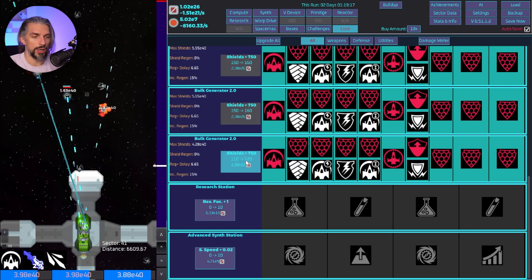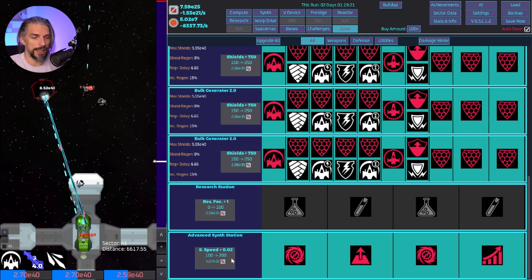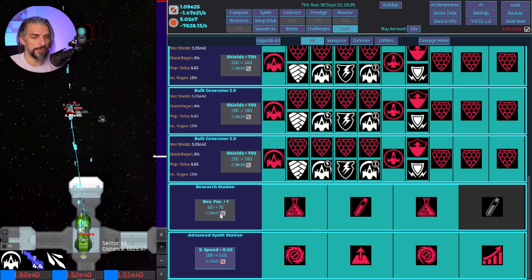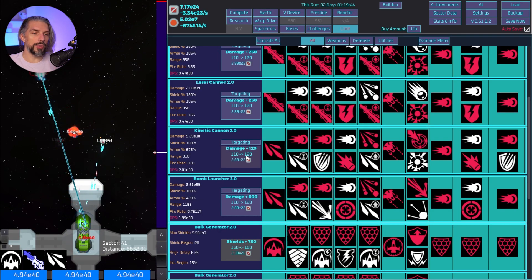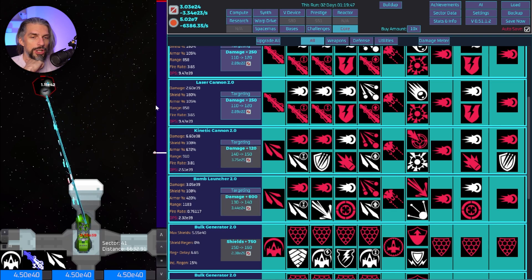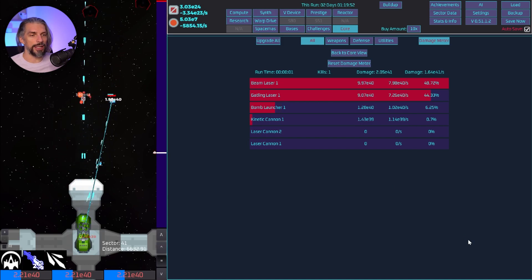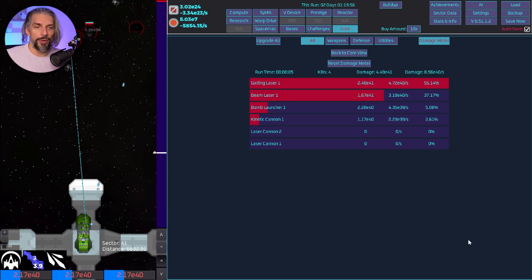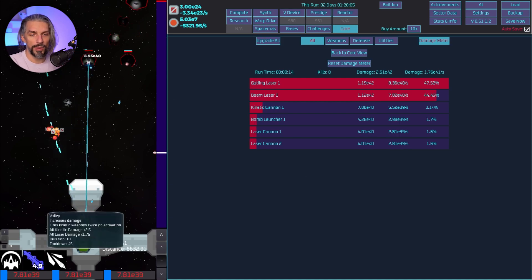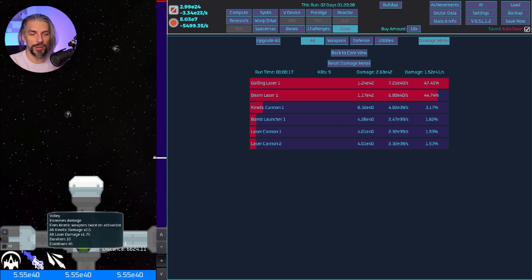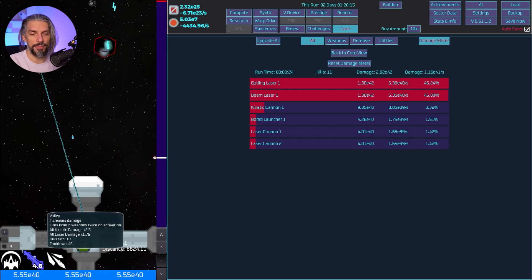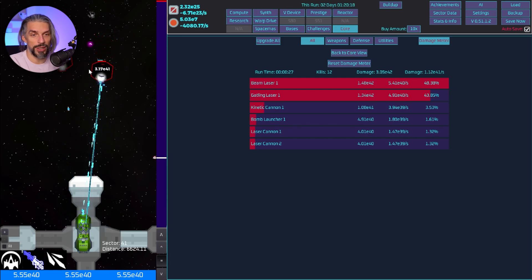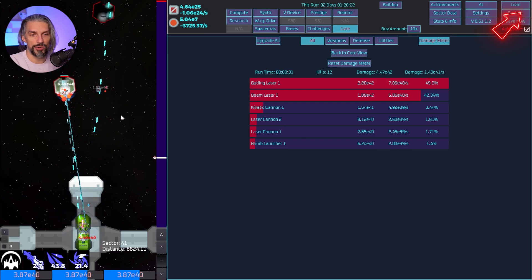Let's upgrade the gatling and the beam laser to get more DPS out of it, shields for extra shielding, and now we need advanced synth station upgrade and research upgrades. I might want to go for some more kinetic and bomb launcher but they are there for support. Our main weapons will be good enough right now and if we need extra damage we can always click on the volley and that will allow us to get double weapon damage for the lasers.